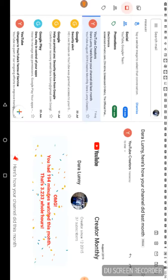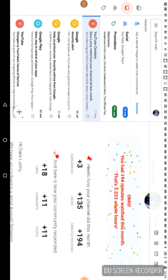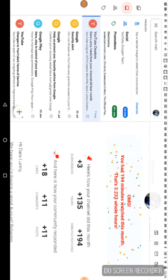Which isn't too bad. And then here's how your channel did this month. So we got three new subscribers, a shout out to you guys. We got 135 views.